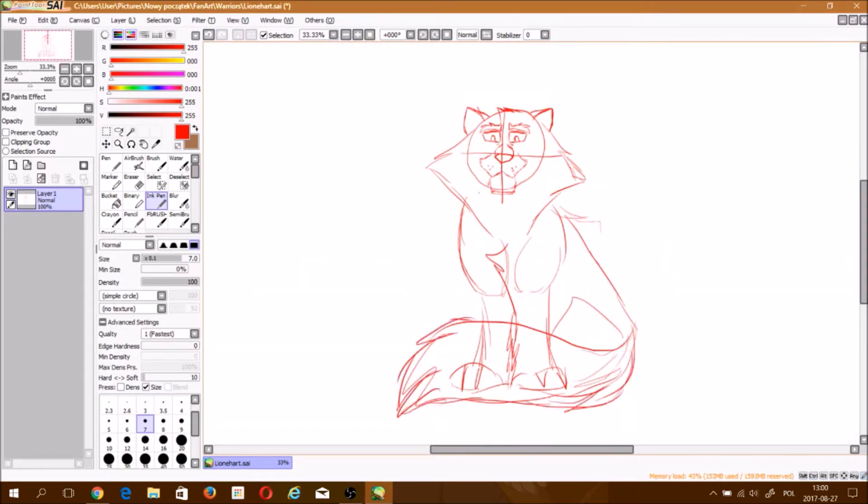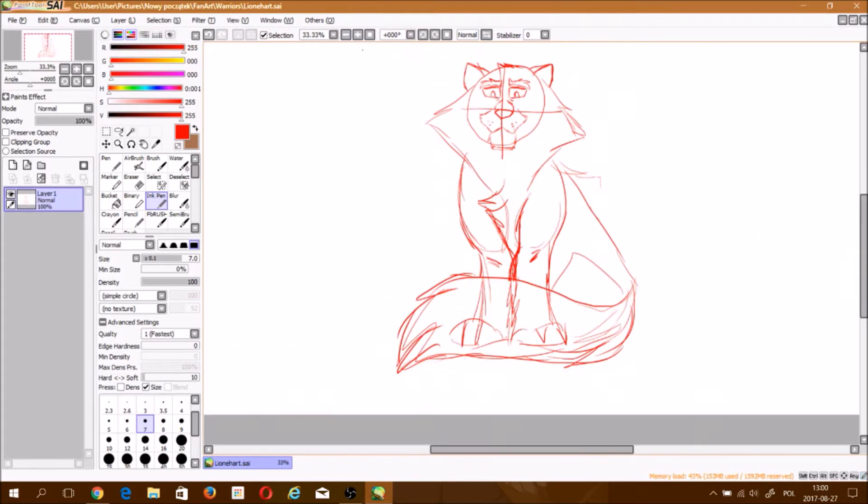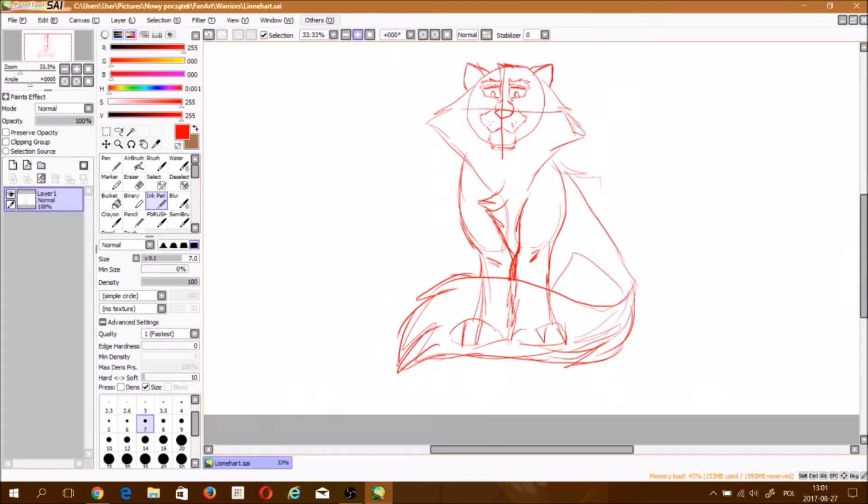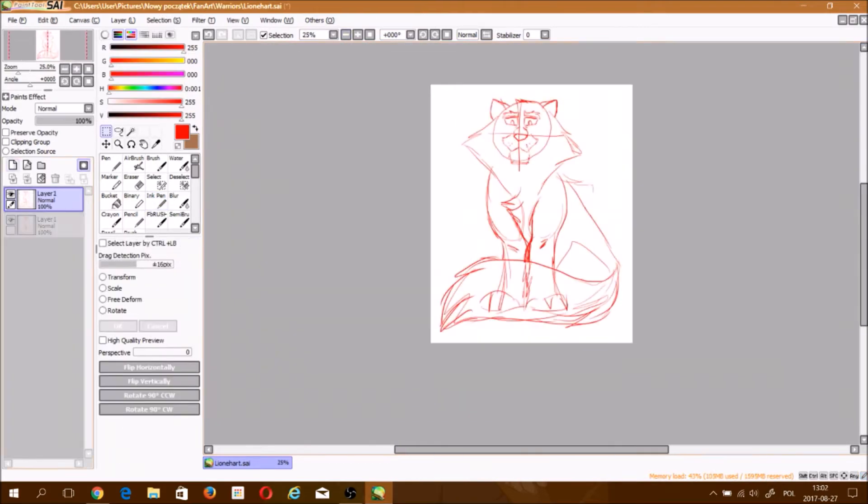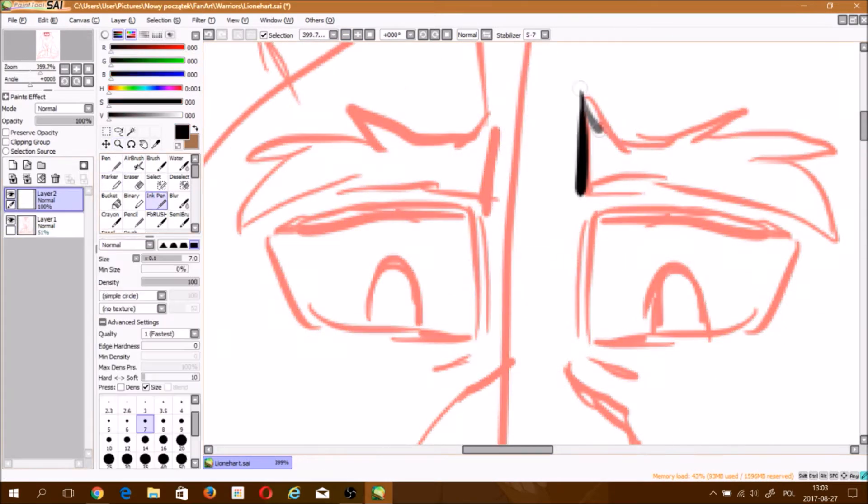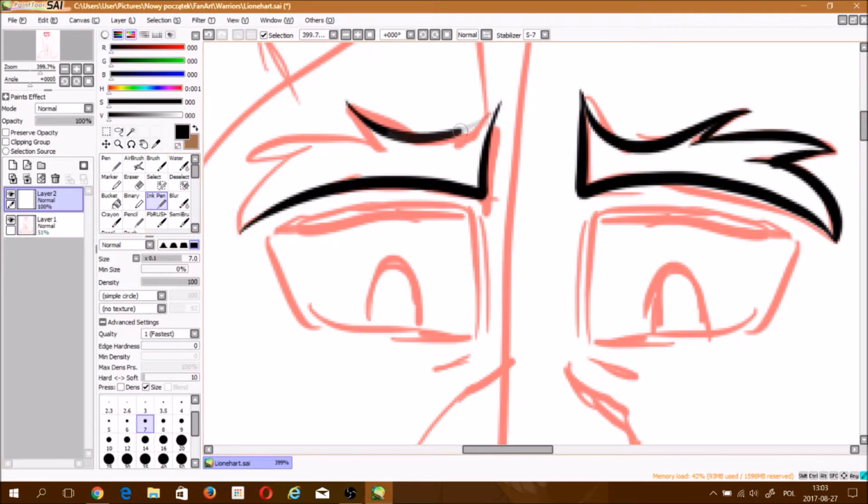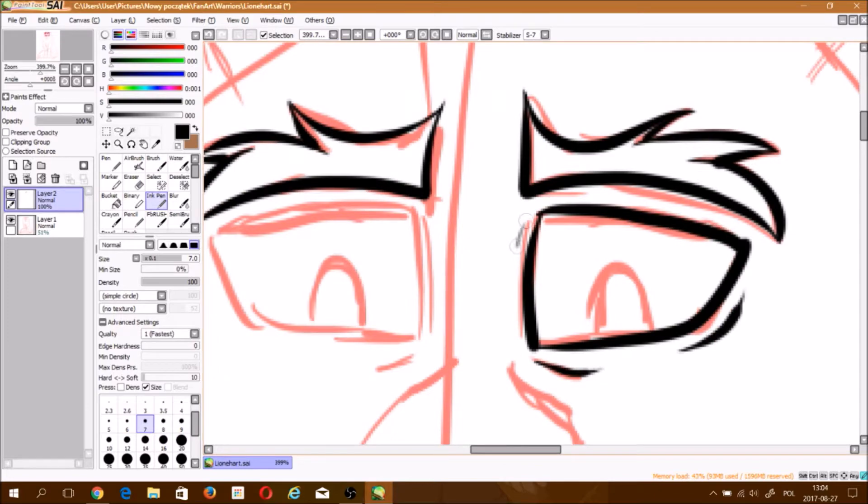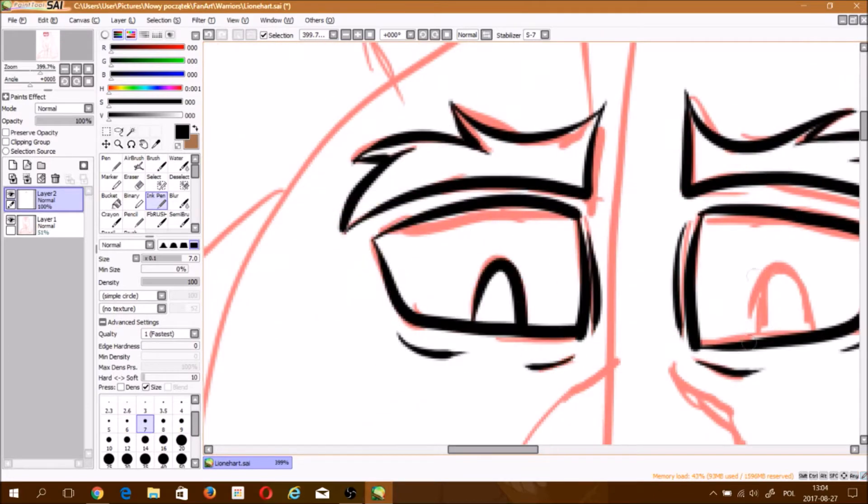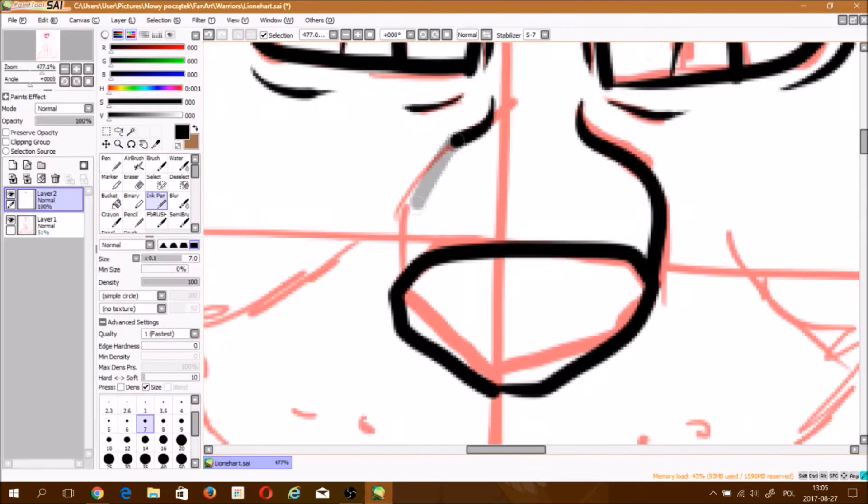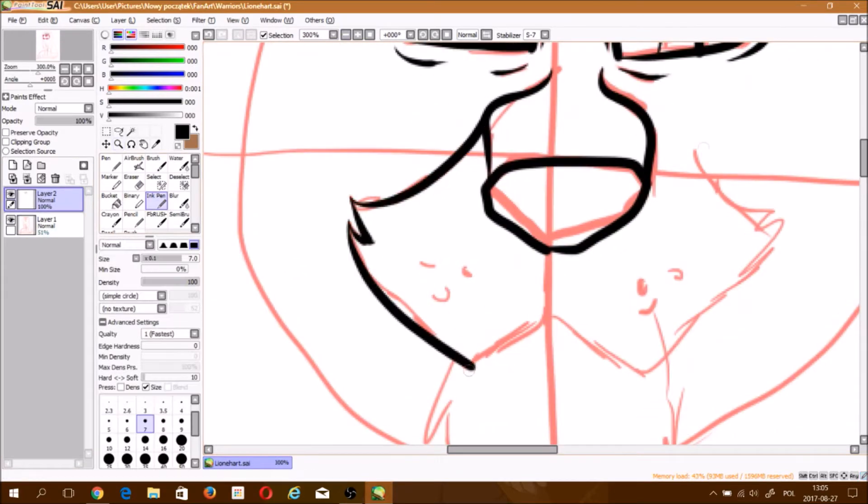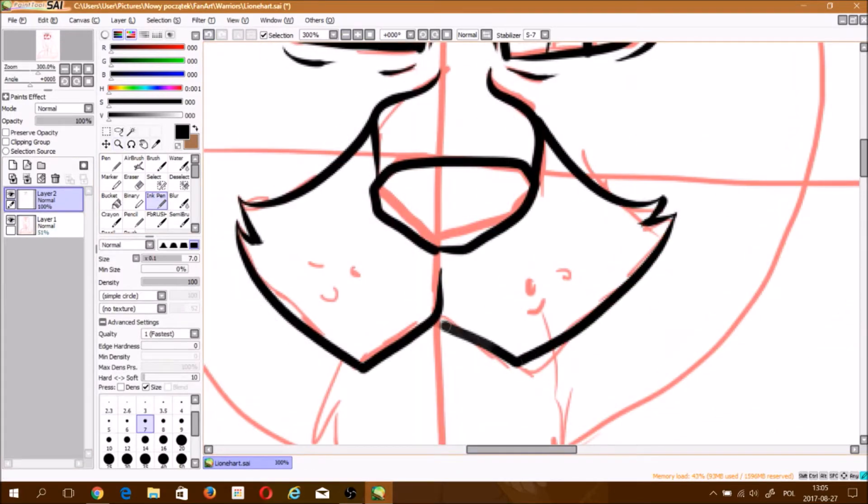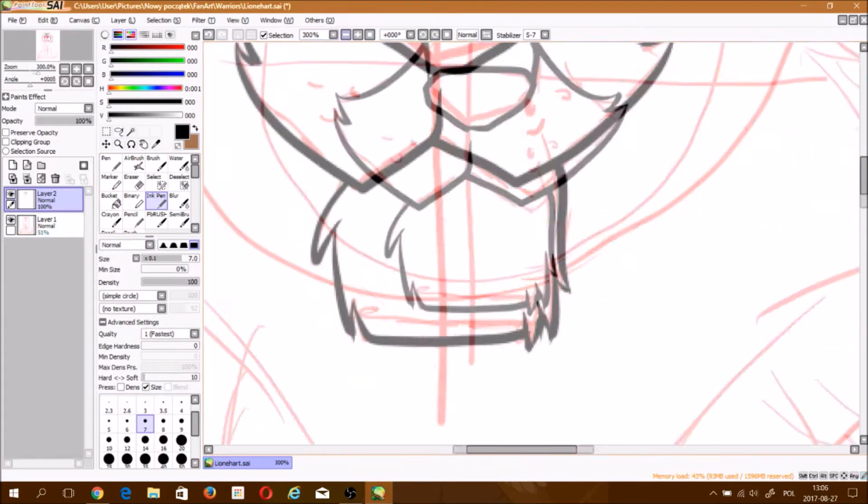Because in one of the field guides, Code of the Clans, we have a short story dedicated to Lionpaw who discovers that Pinestar is visiting Kittypet place and plans to become a Kittypet himself.